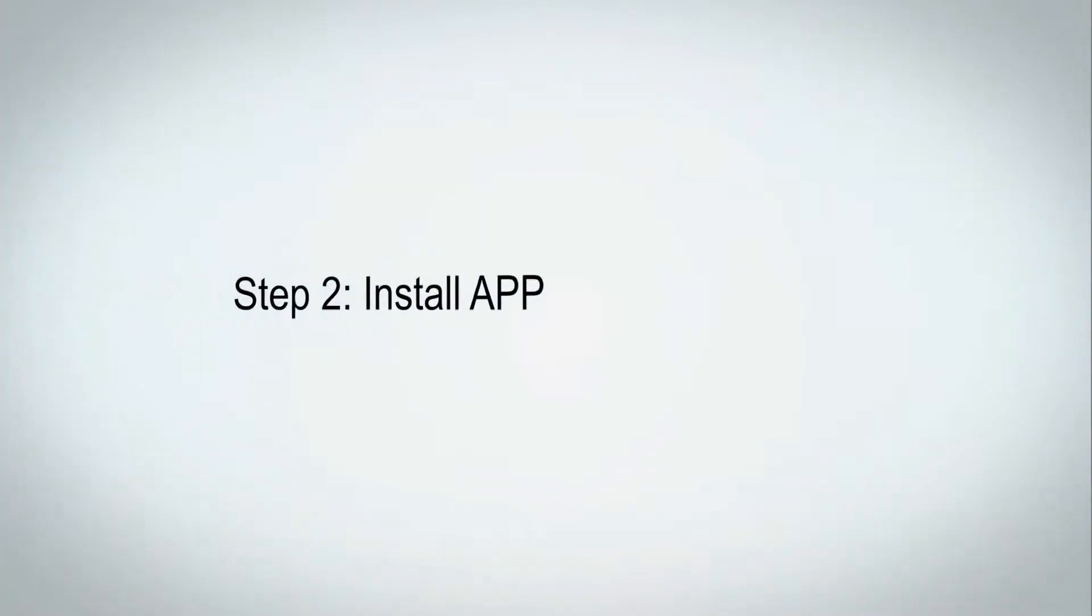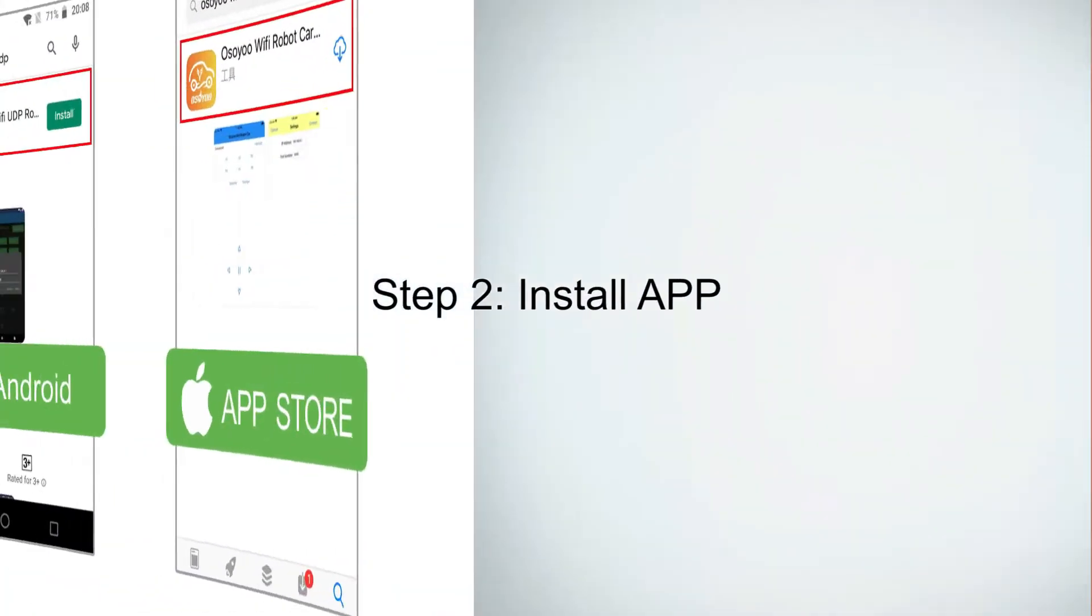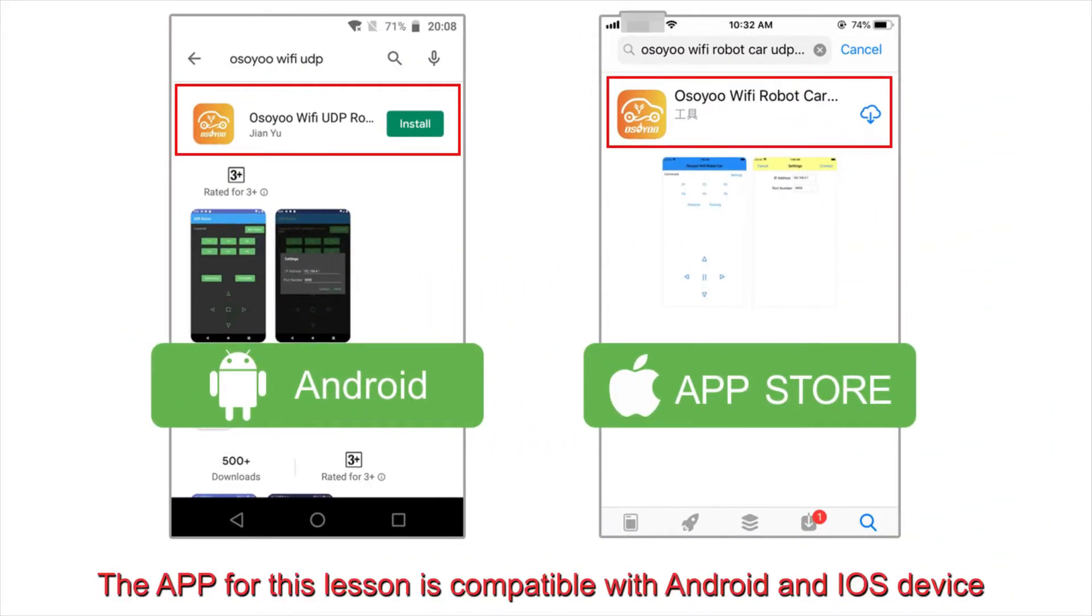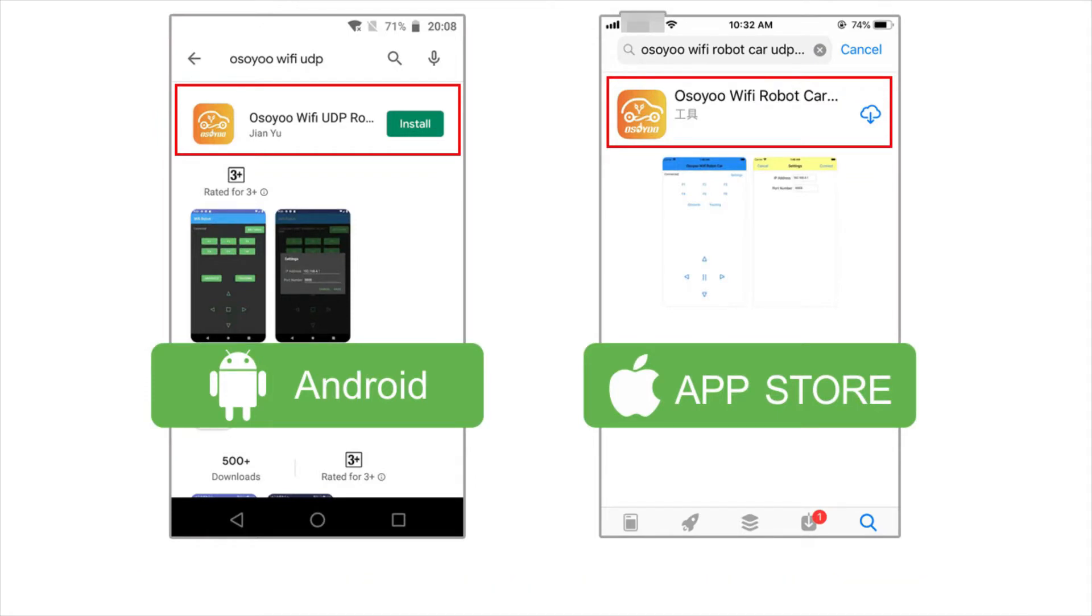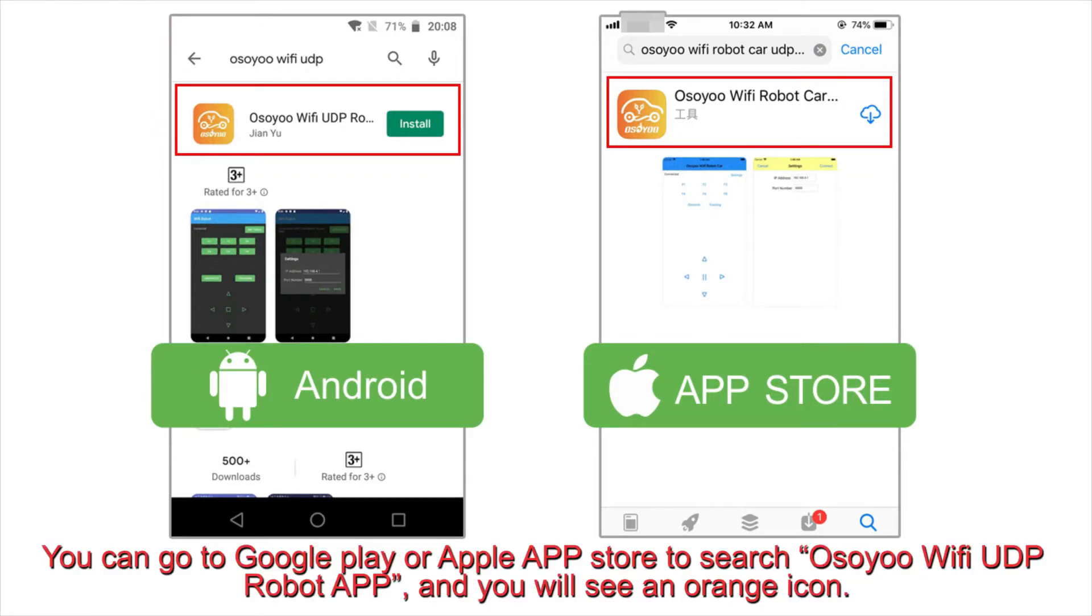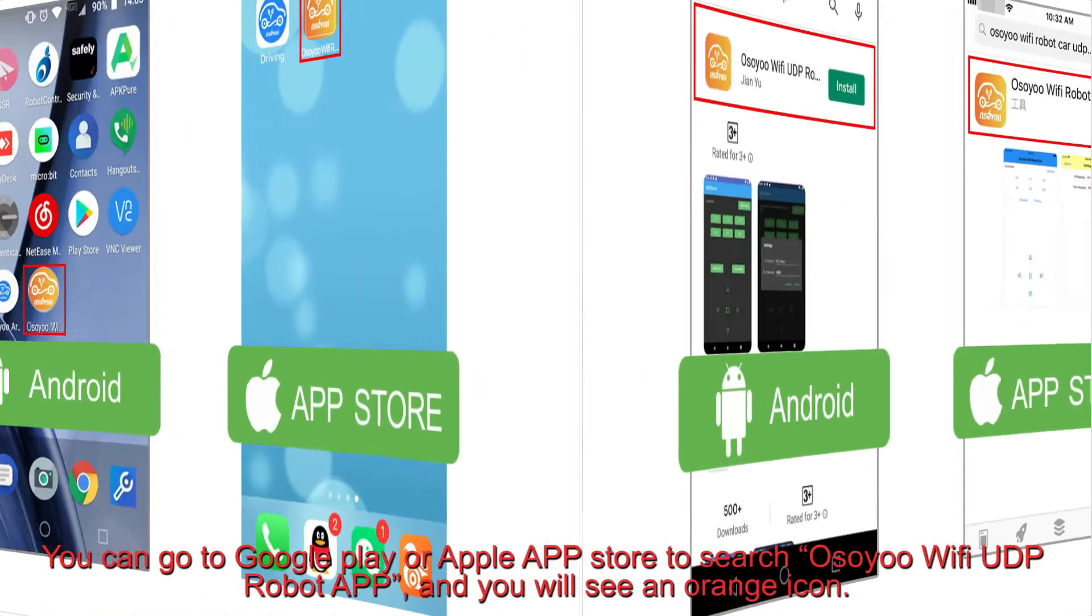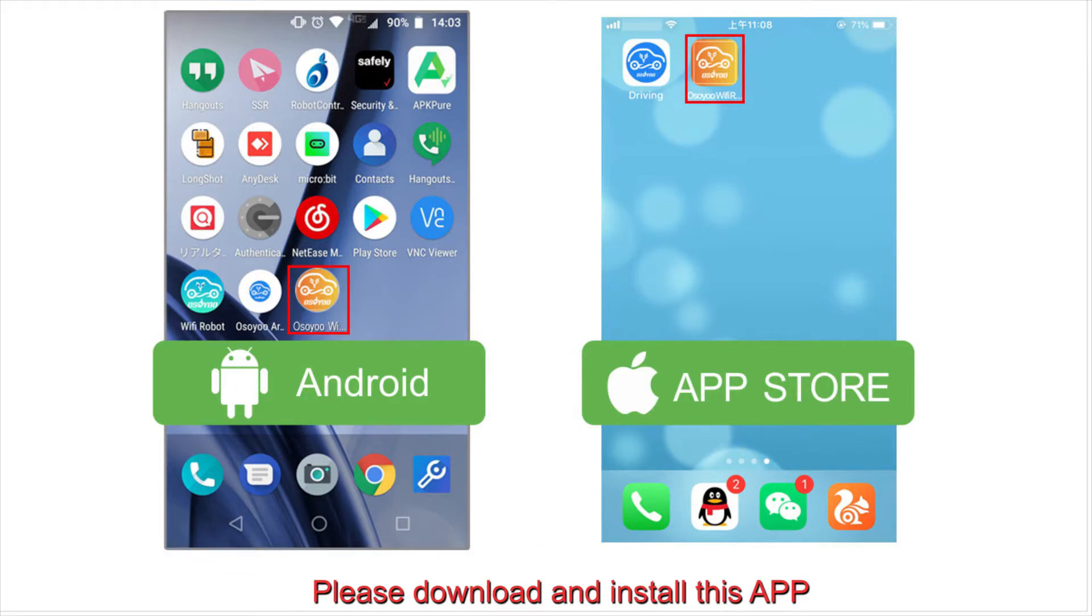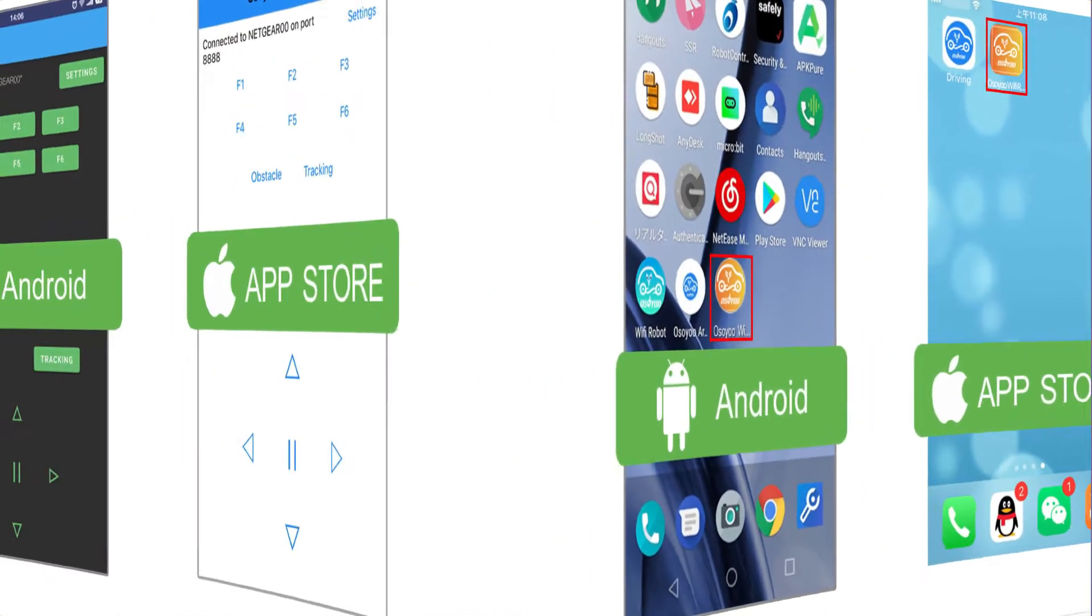Step 2: Install Apps. The app for this lesson is compatible with Android and iOS device. You can go to Google Play or Apple App Store to search OSIO Wi-Fi UDP Robot App, and you will see an orange icon. Please download and install this app.